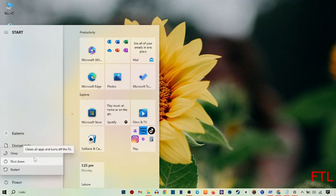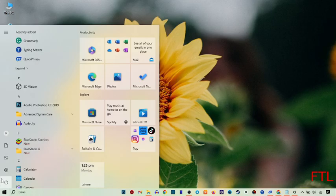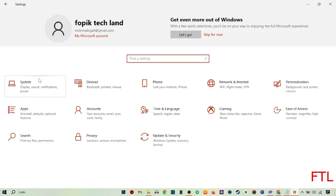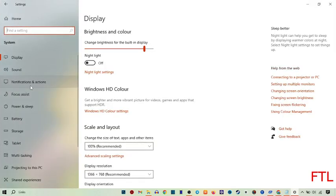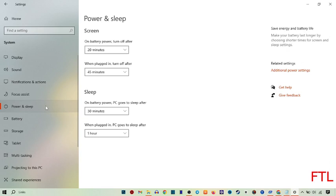To add the Hibernate option here, go to Settings. When you go to Settings, here you see the option of System — click on System. When we go to System, here we get the option of Power and Sleep. Go to Power and Sleep. On the right side of your display, here you see the option: Additional Power Settings — click on it.